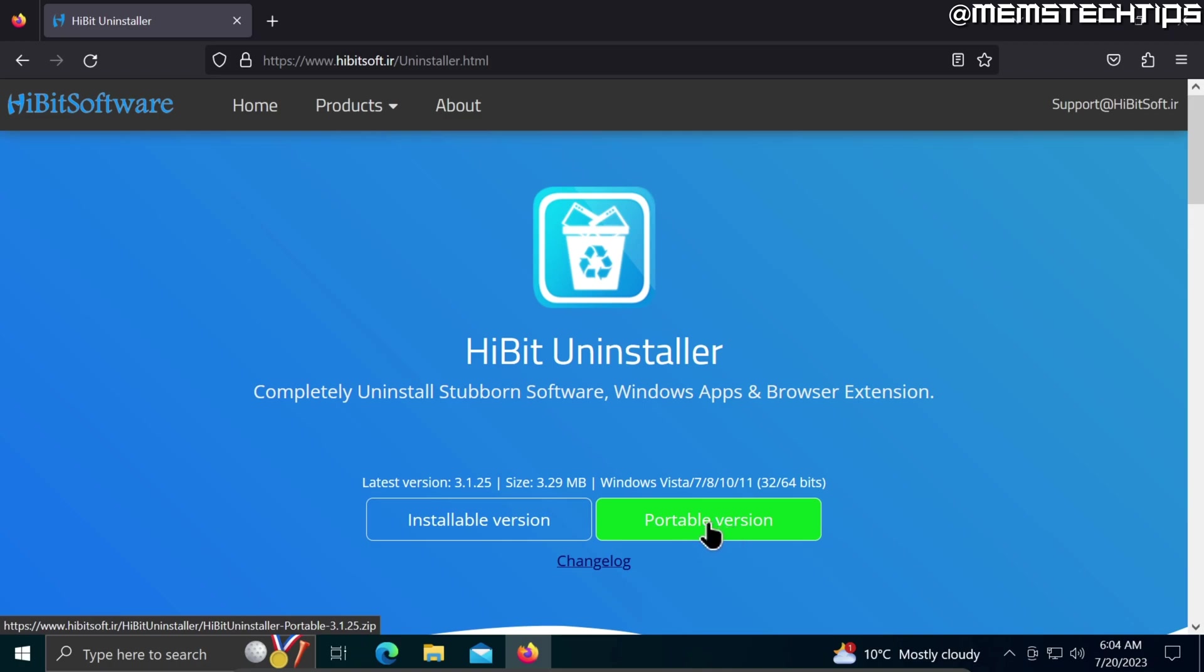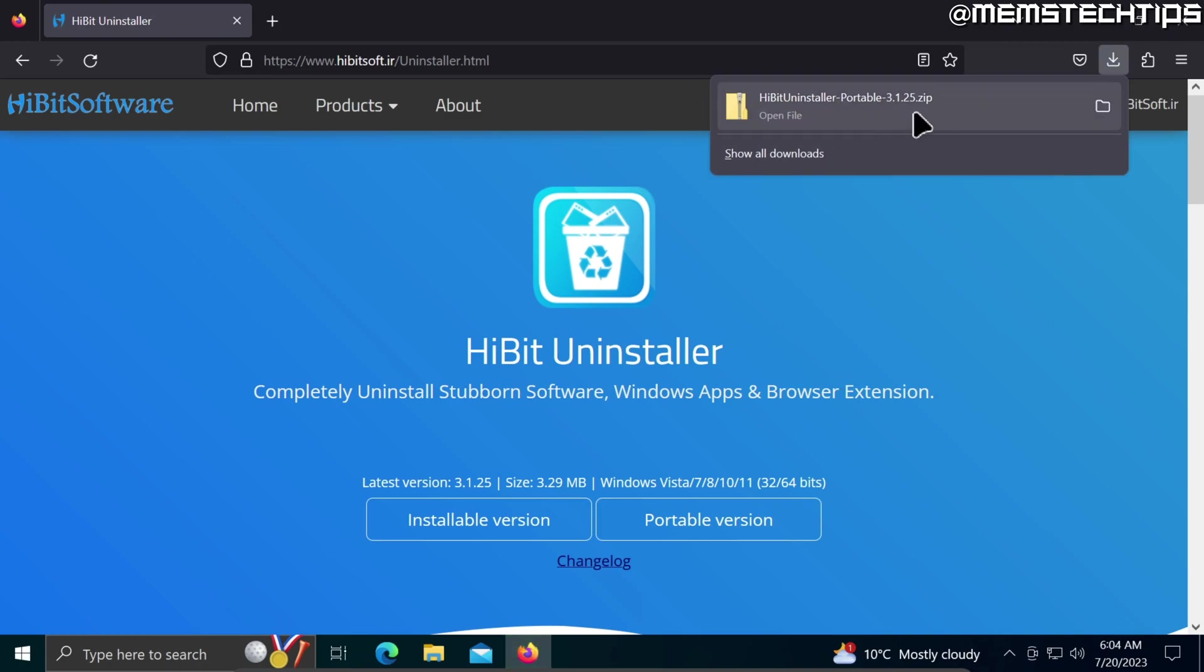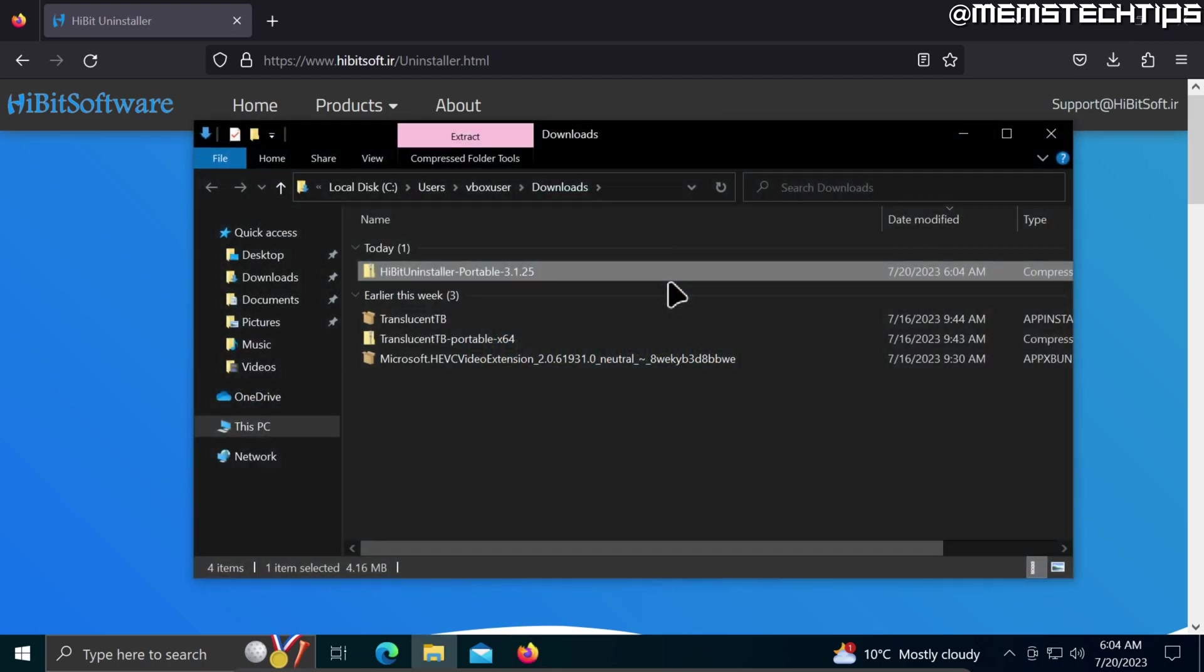Go ahead and click on that, and then once the download is finished I'm just going to click on this folder icon so I can go to my downloads folder.